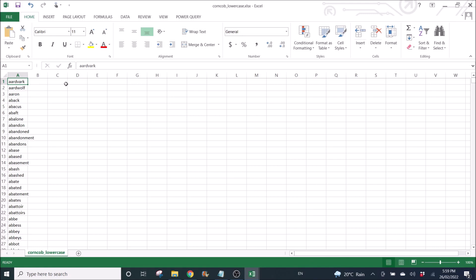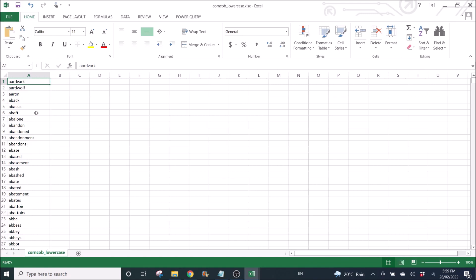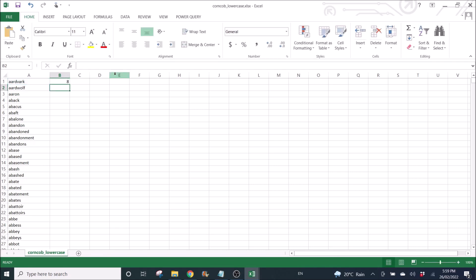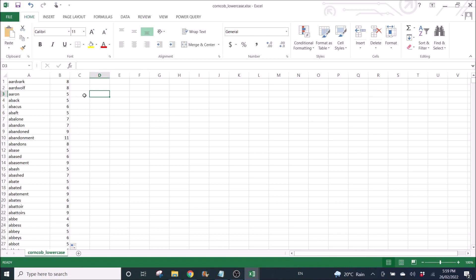Next, I am going to get rid of all the more than five-letter words. So what I'm going to do is use the LEN function. Then I am going to drag all the way down, double-click the formula.